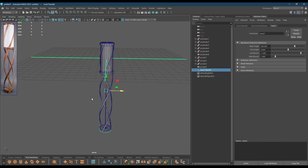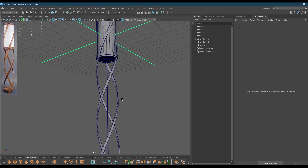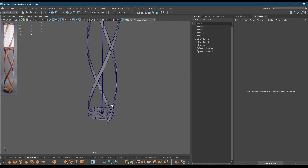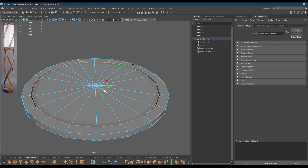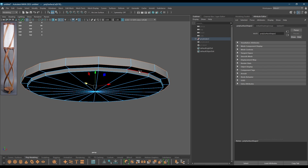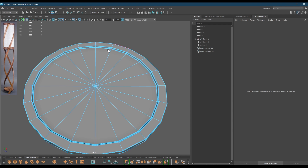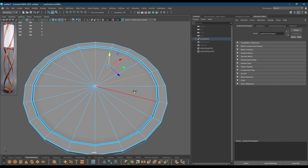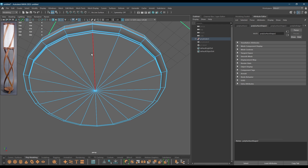Now everything looks fine. I'm going to select everything, go to Edit, Delete by Type, History. Now it's time to add some supporting edges — I'm going to start with this one. I'm going to select all these border edges and bevel, adding one segment with a little bit of fraction. I'm also going to remove the alternate edges and make them a chord polygon. Same thing down here.